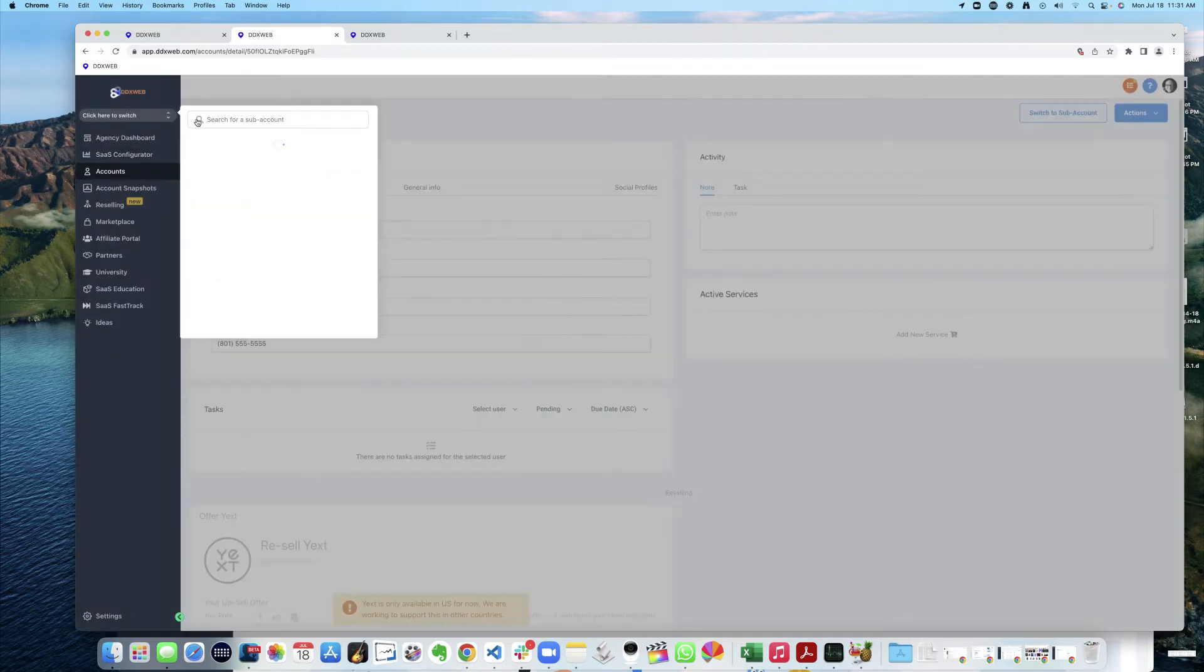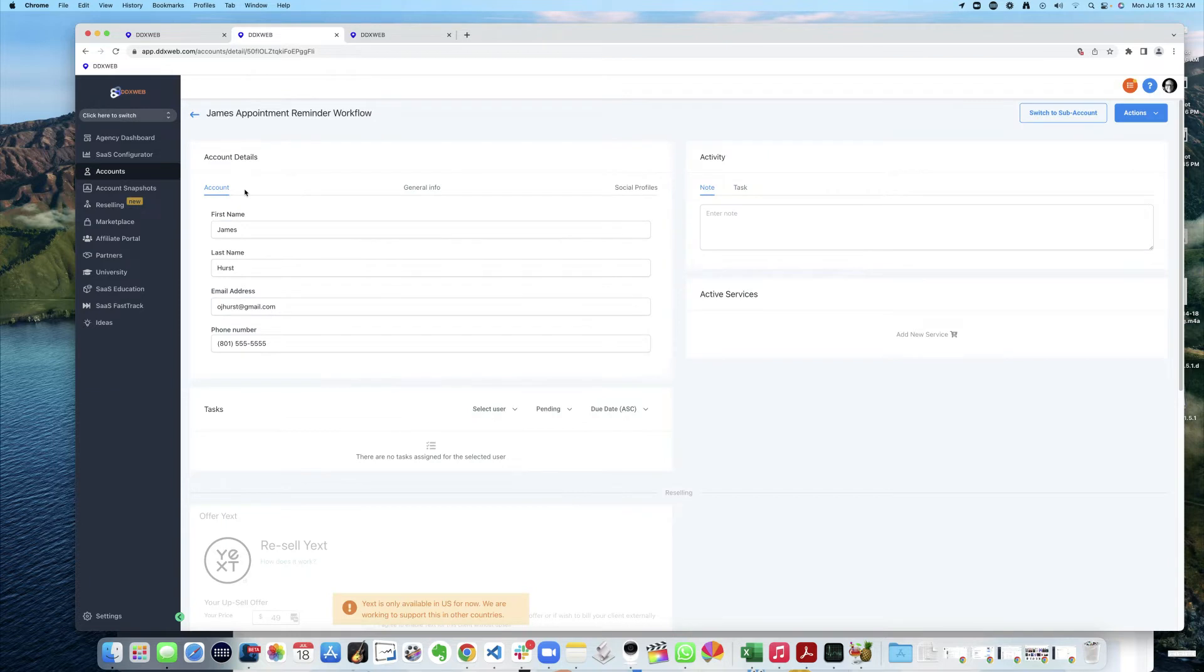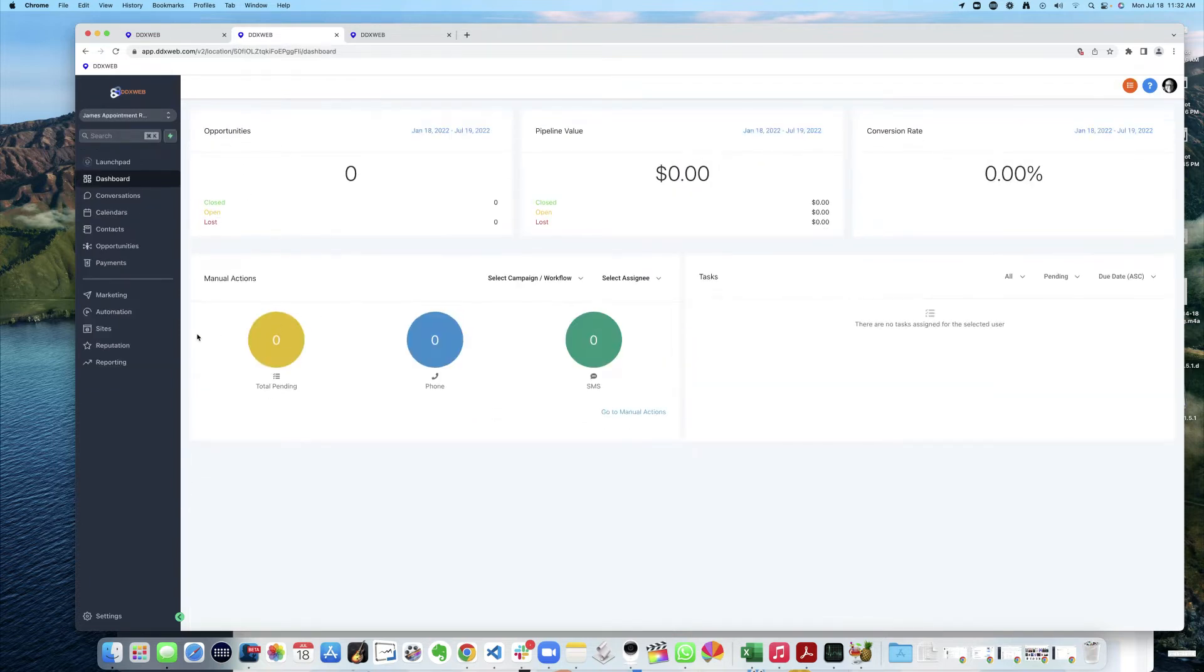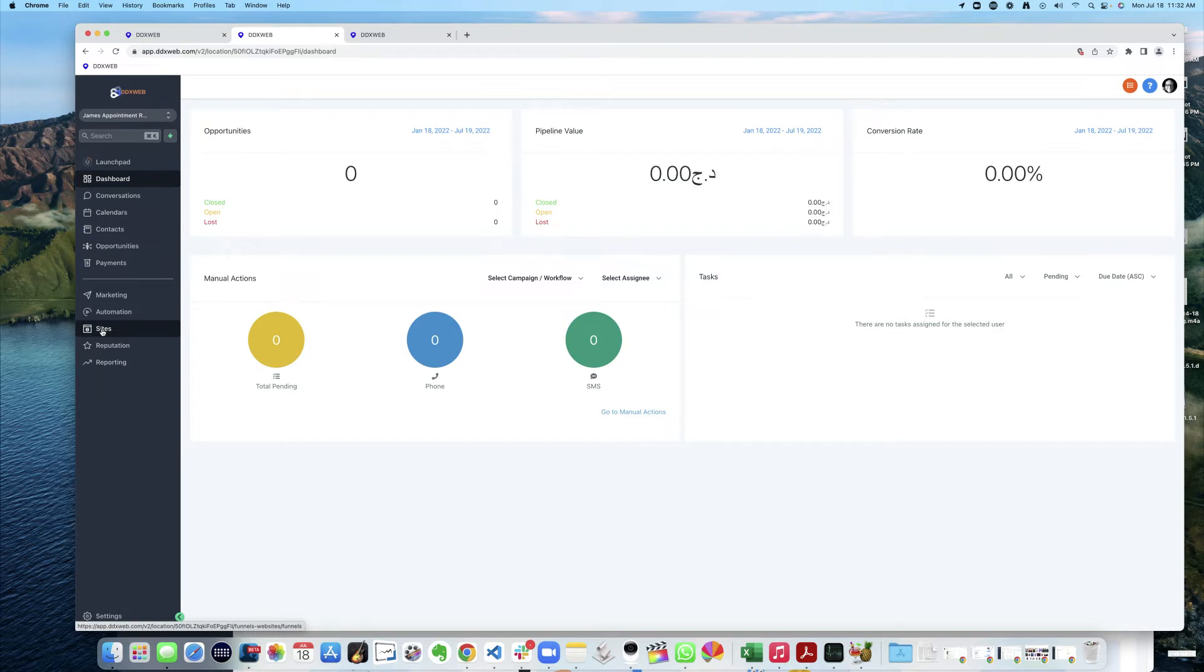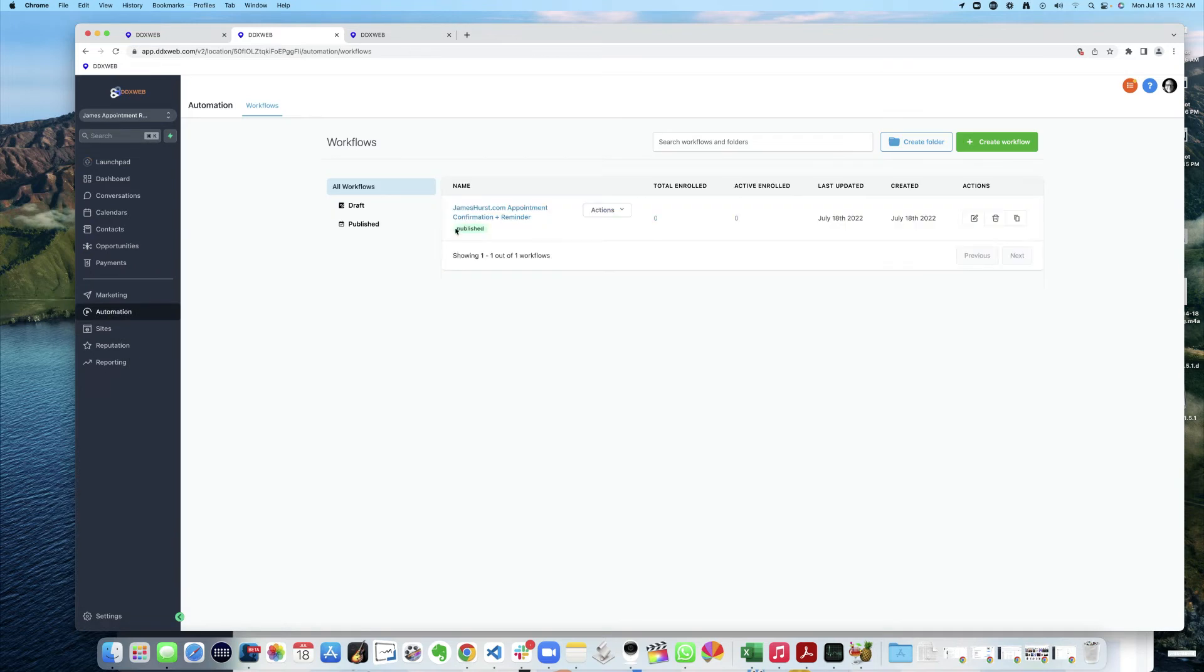So now if I come in and switch over to this guy, James Appointment Reminder Workflow, the only thing in here that I'd want to share, give away, sell, etc., is this. Now the only thing I have in here is just that. So I've basically isolated that one workflow.